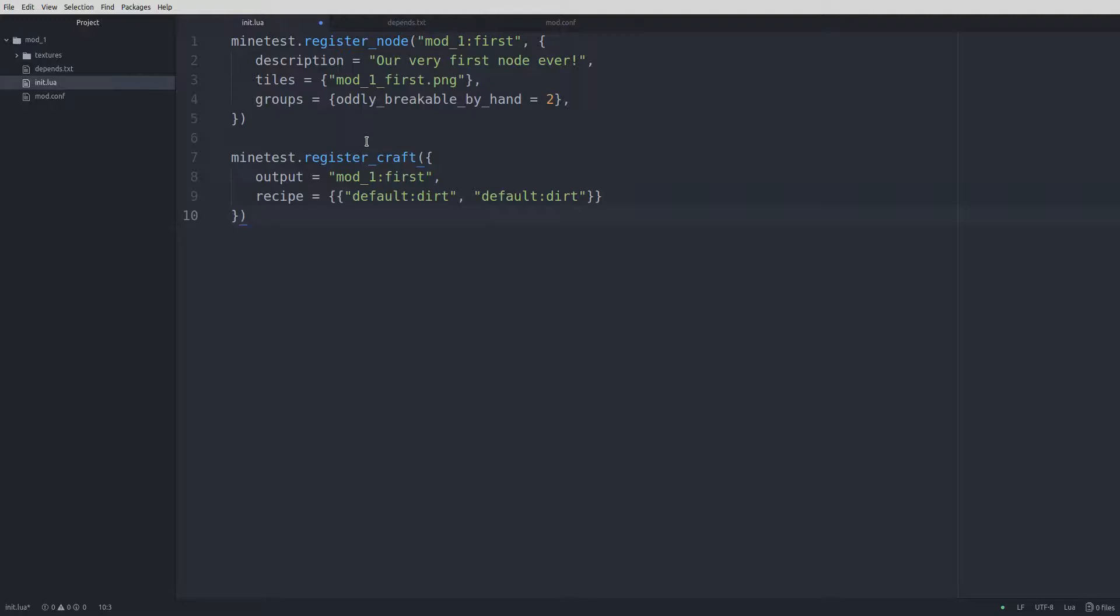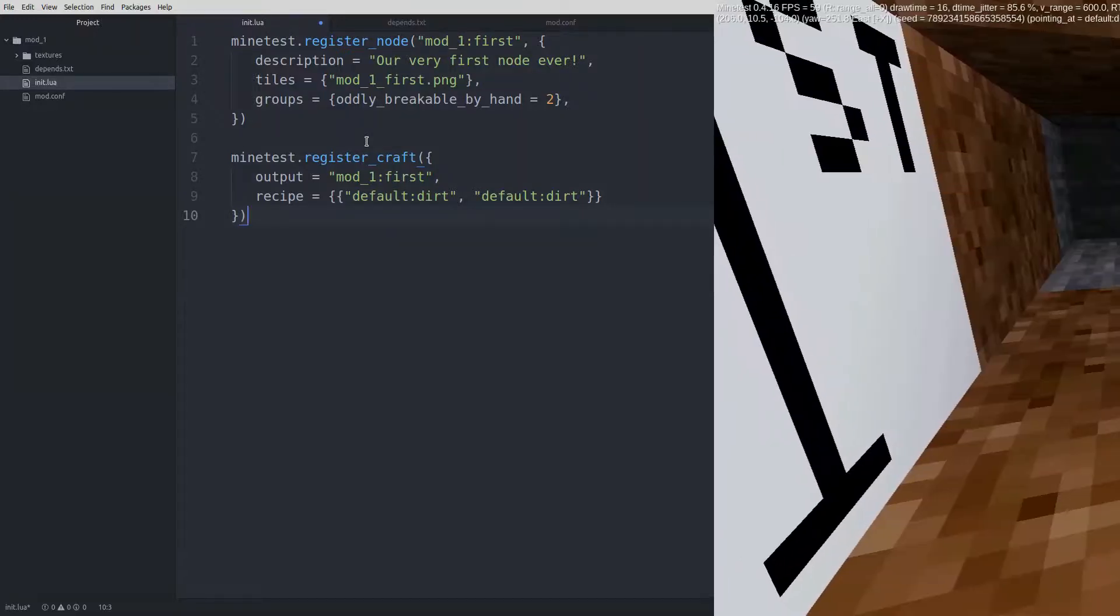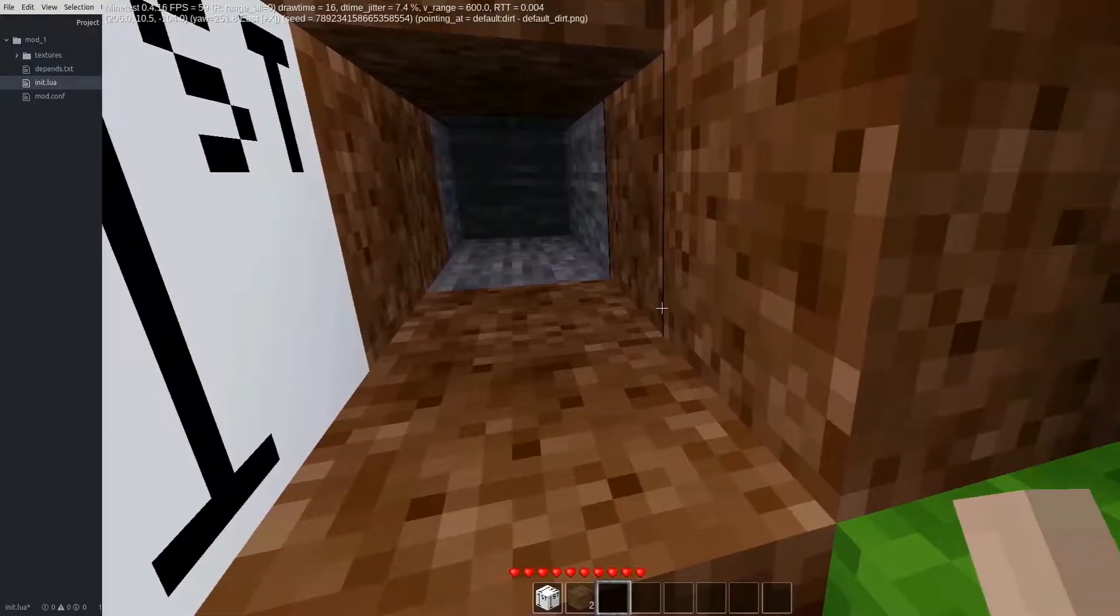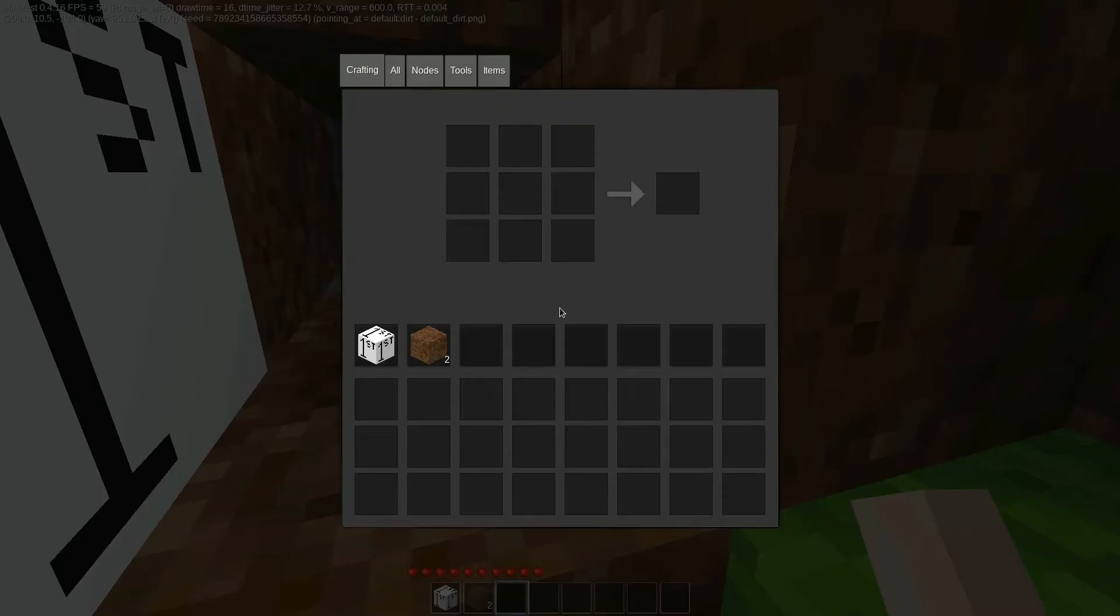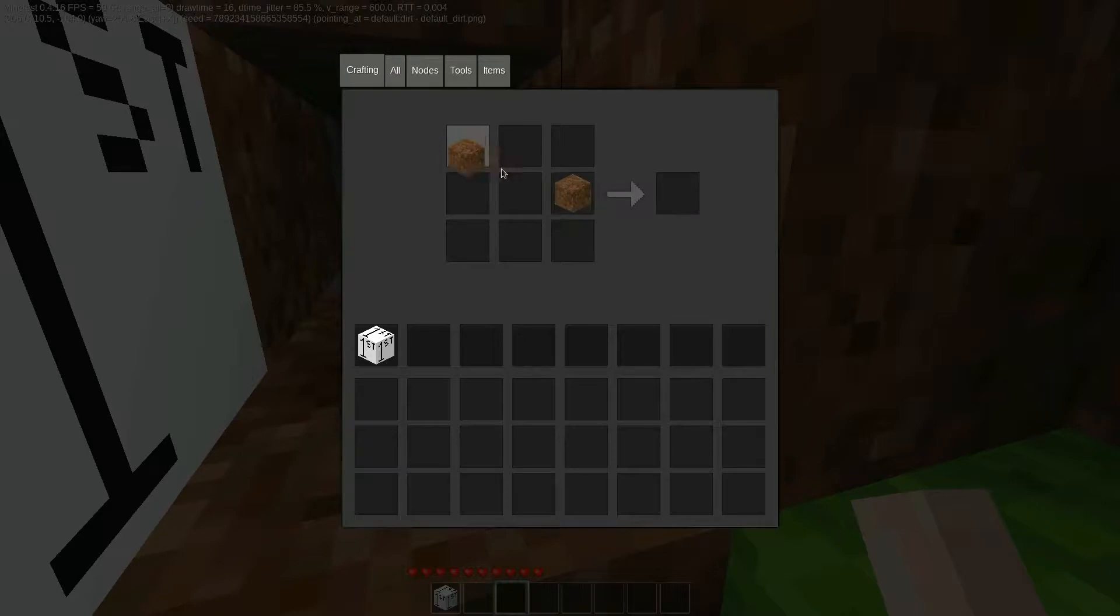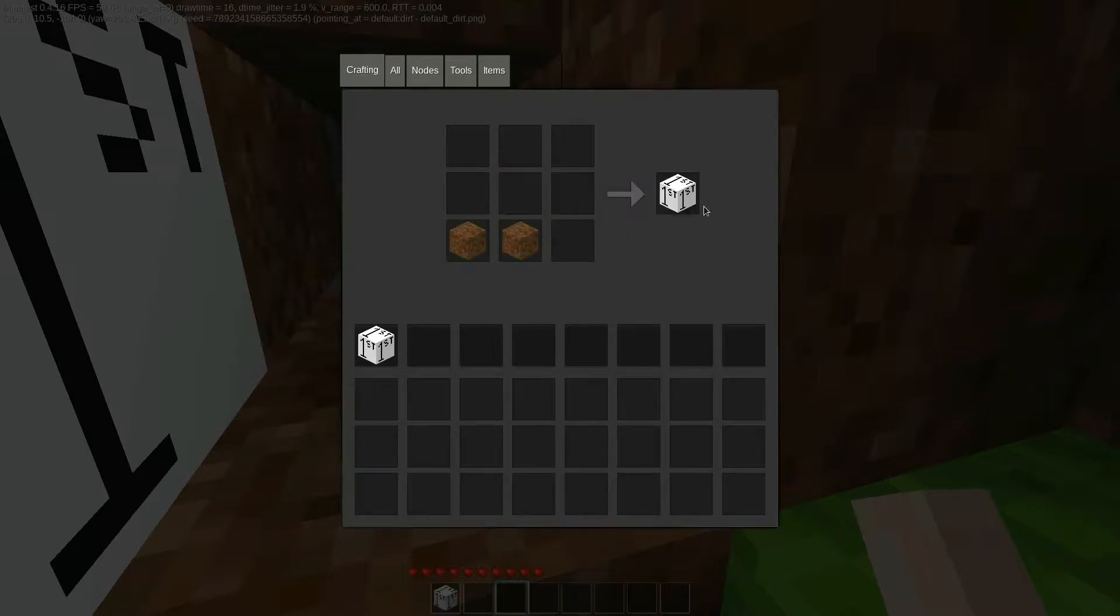Just like node registrations, there's a lot of things we can change with recipes and we'll look at them more in a future lesson. Let's launch Minetest and load our world again to make sure the recipe is working. You should be able to put two pieces of dirt side by side at any point in the crafting grid and get the outputs of our node.